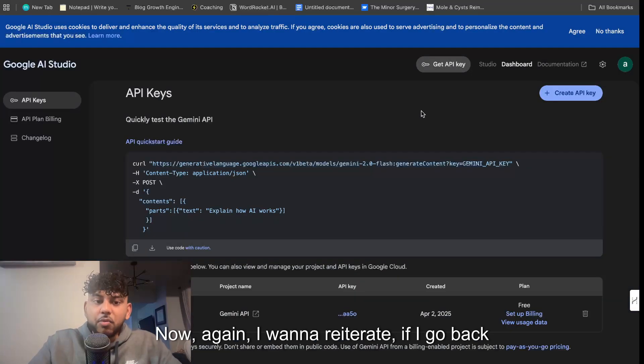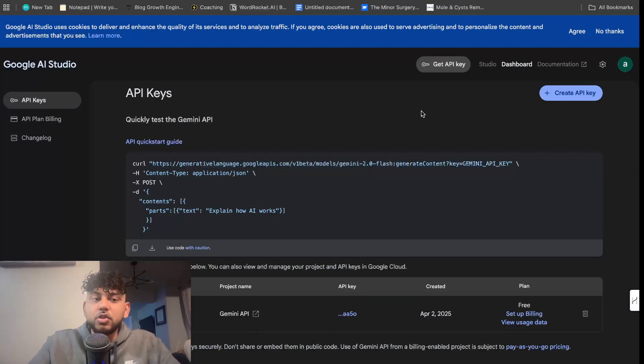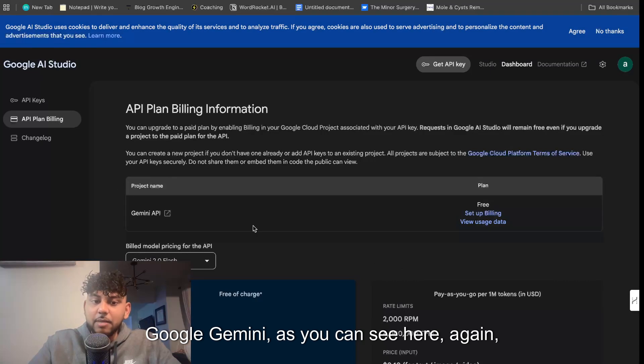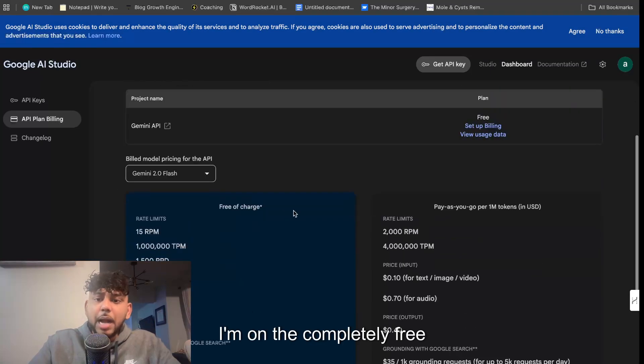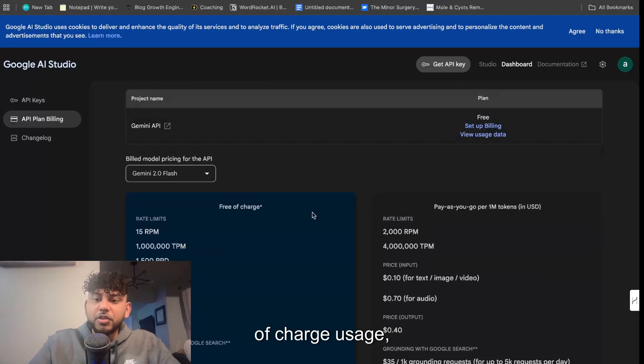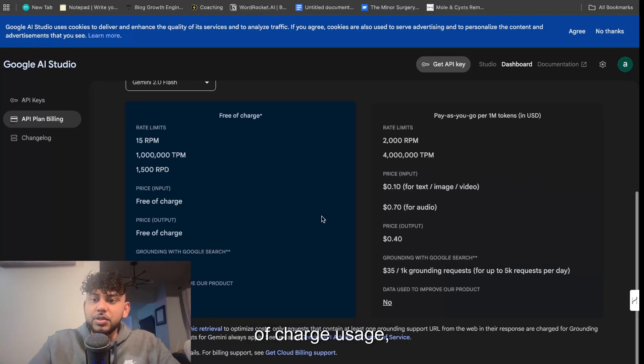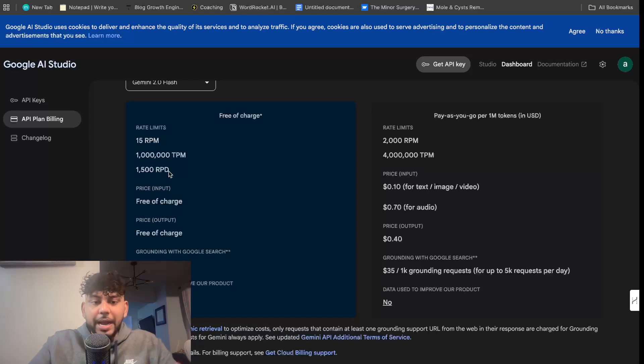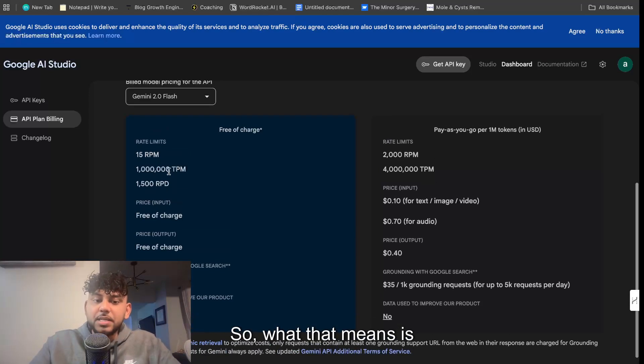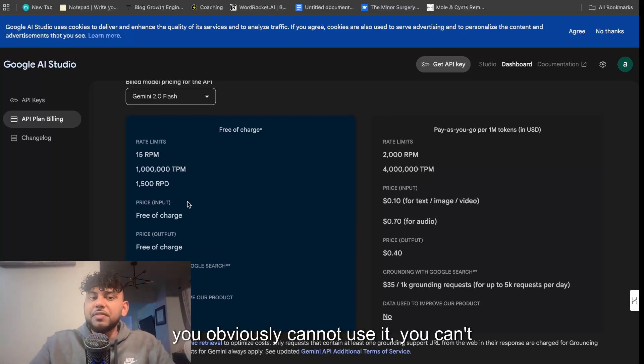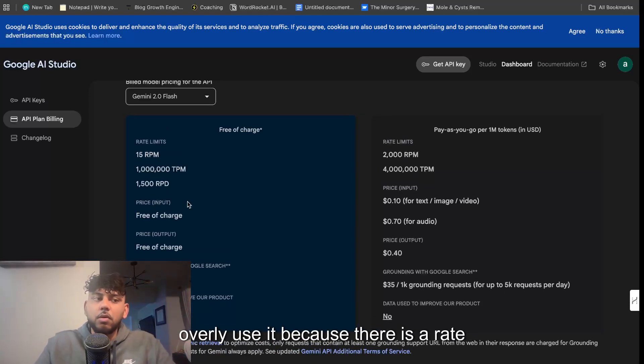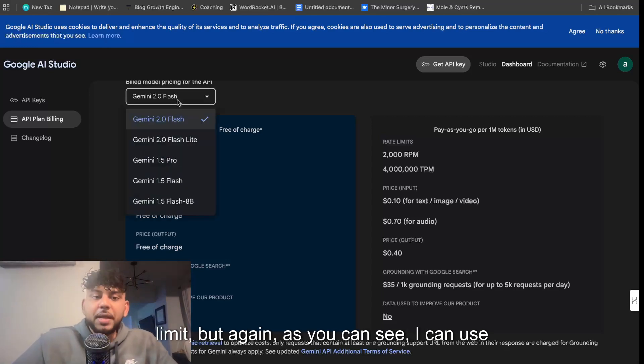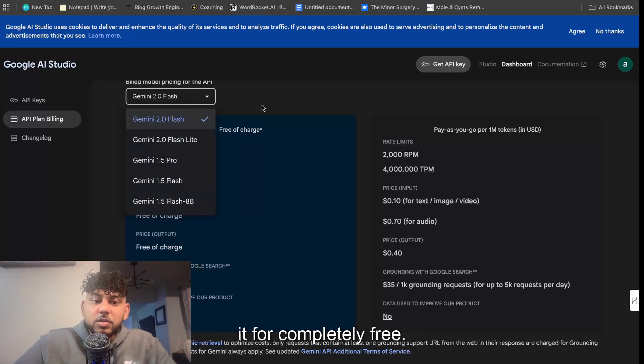Now again I want to reiterate, if I go back over to Google Gemini as you can see here again I'm on the completely free of charge usage, right? So it's completely free. It is rate limited so what that means is you obviously cannot overly use it because there is a rate limit, but again as you can see I can use it for completely free.